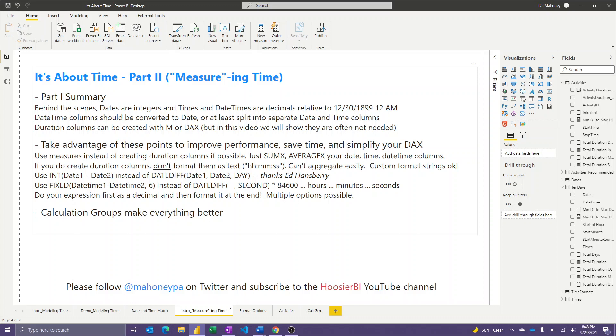The key point here is just to treat dates and times and date time columns like the integers and decimal numbers that they are and can really simplify your DAX and give you a lot of flexibility. I do see some people try to format their duration columns as text inside the column, which really makes it hard to aggregate things when it's in that format. When I mention that, I'm not talking about custom format strings in which the data are actually stored as integers or decimals and you display them different ways.